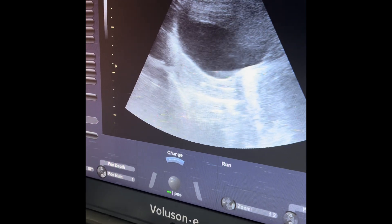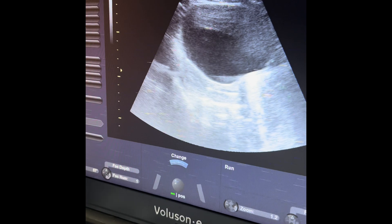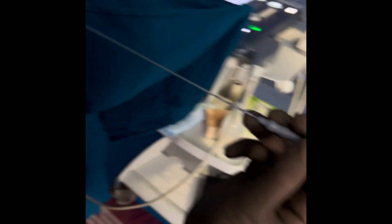You can see it on the ultrasound and now we are ready. We inform the embryologist to bring in the loaded embryo into the inner sheath.